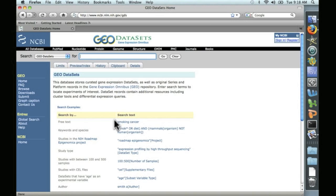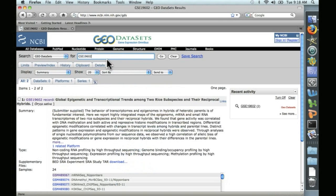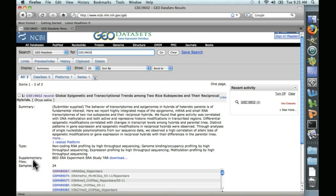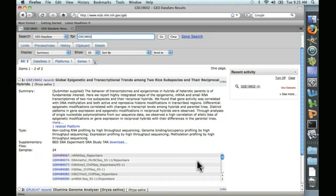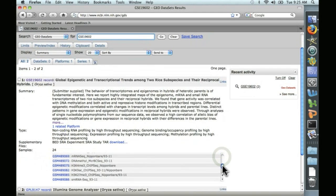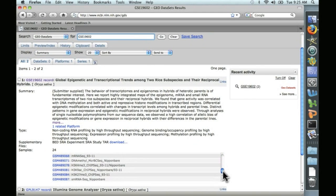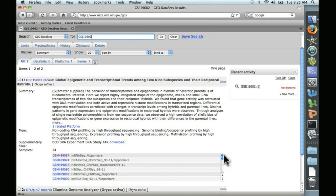This is a database that contains all kinds of microarray and sequence data sets. We'll go ahead and put in our accession number and hit return. And here's the paper that we were just reading. And down here, you can see supplementary files, and there's a list of 24 sets of files that you could download.